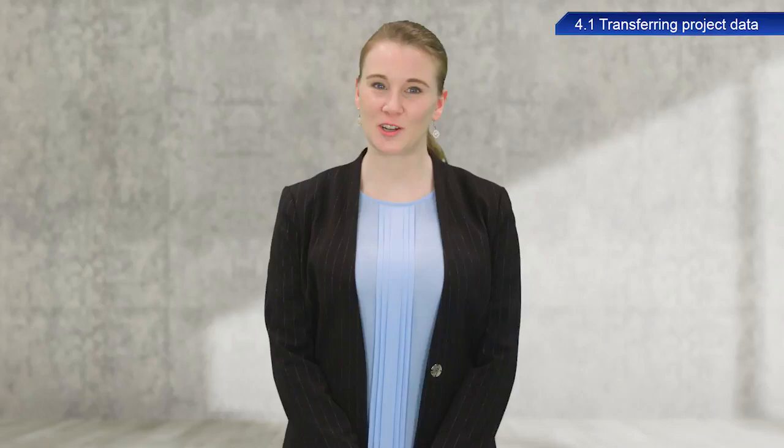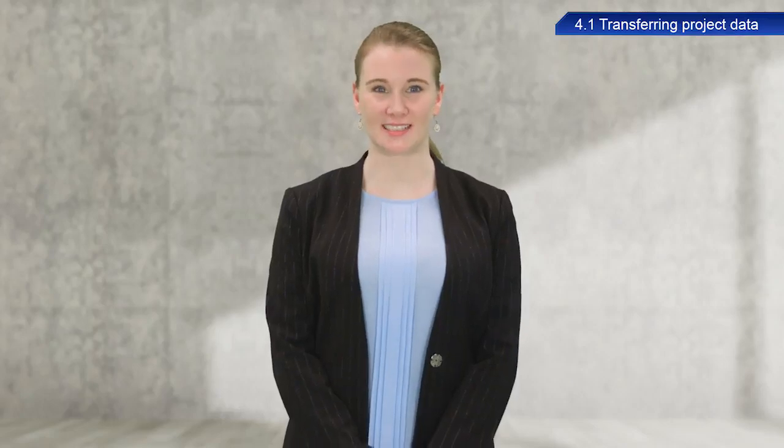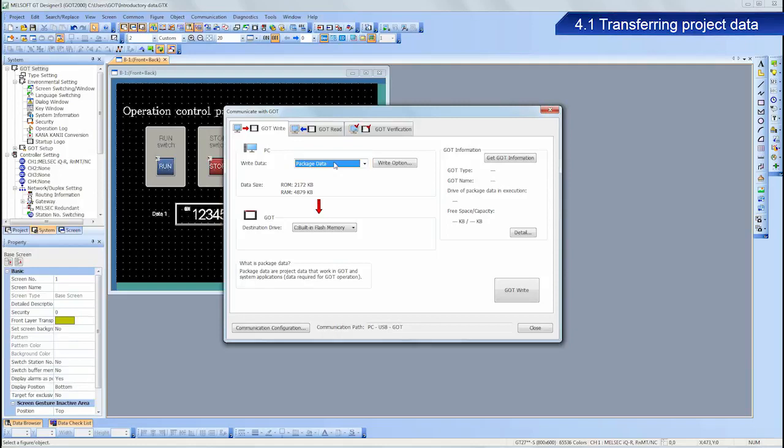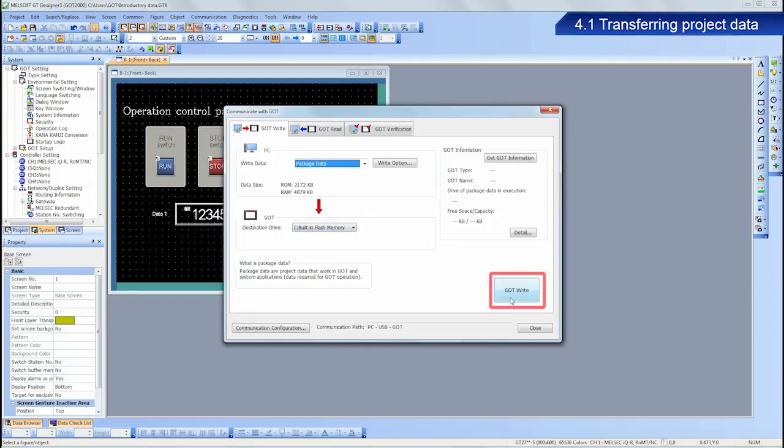Next, we will transfer the project data from the personal computer to the GOT. Confirm the settings. Package data should be selected for write data. Built-in flash memory should be selected for destination drive. Now click GOT write.